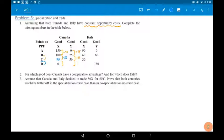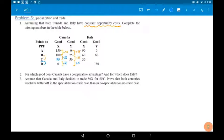Moving from level C to level D, we're also giving up 50 quantity of good X, so we will produce 25 more units of good Y. So 50 plus 25 is 75.